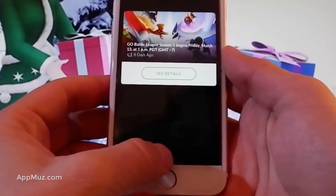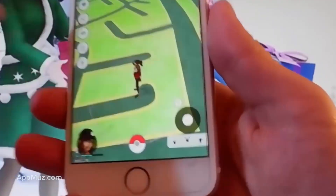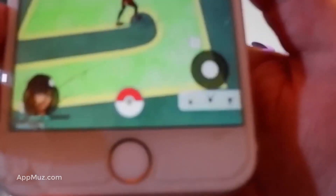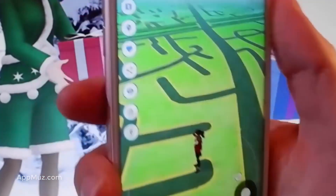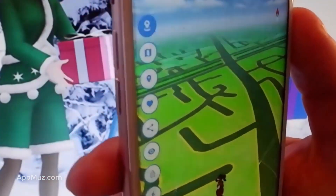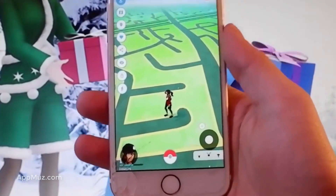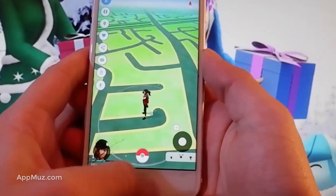As you can see here I have the joystick already and it is fully working, and I also have the spoofer, the location changer, and all these other features that you can check out by yourself once you get this modified version of the game.